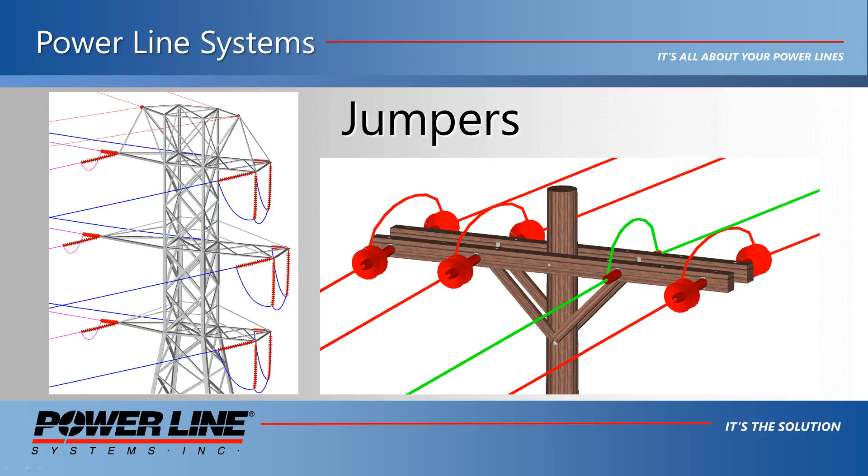With the release of version 15 of PLS-CADD, you can now model jumpers on structures. This allows for the ability to evaluate clearances from jumpers to structures, ground, and other wires. It also allows you to have a rendering of the jumper and include its material in the PLS-CADD material reporting features.